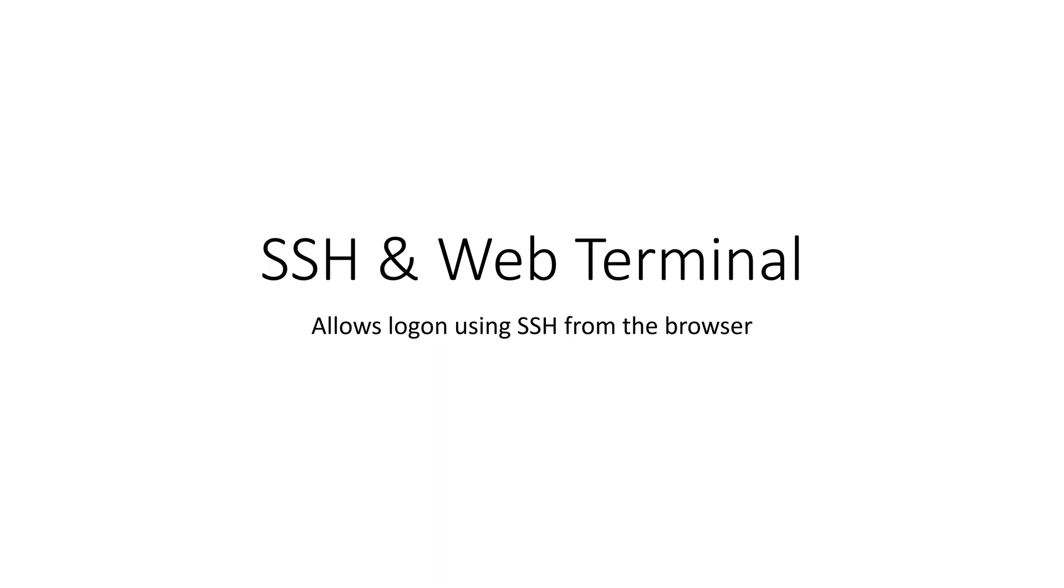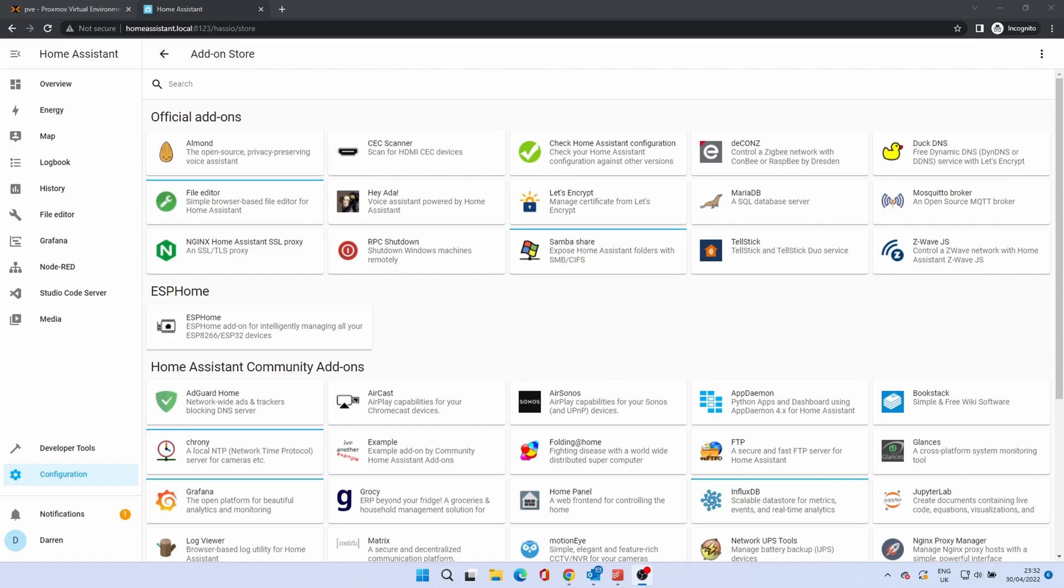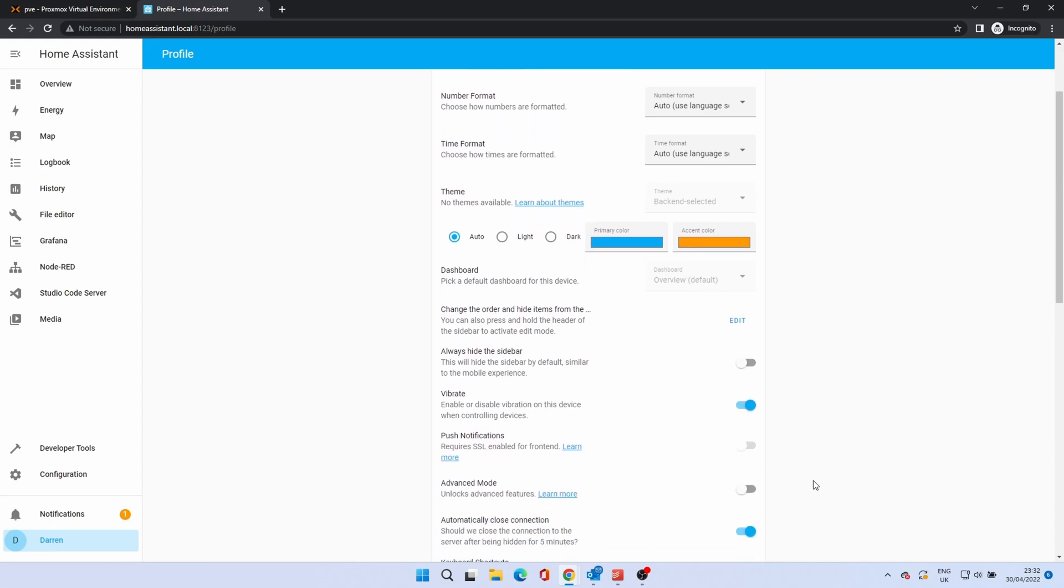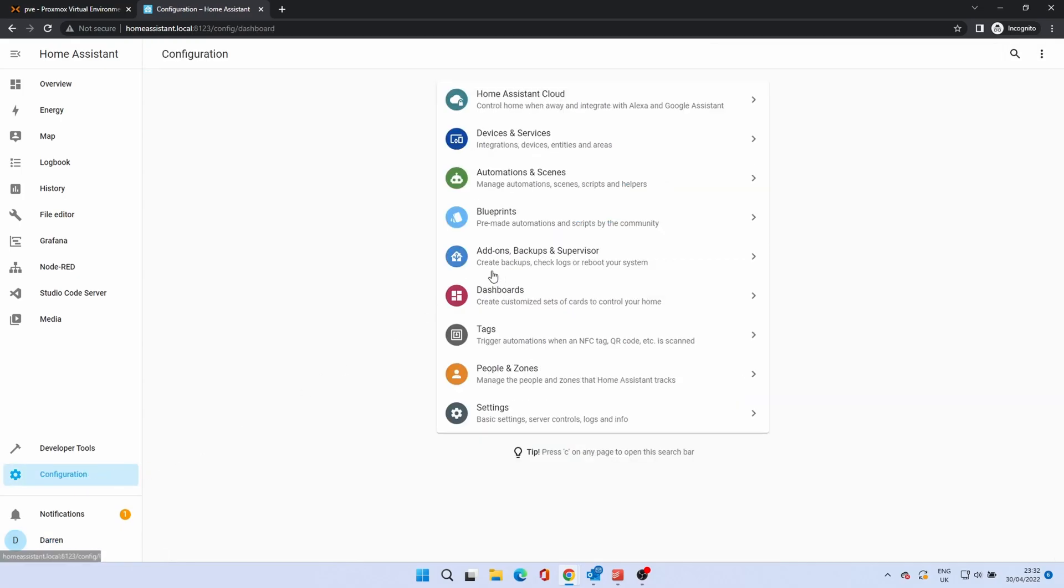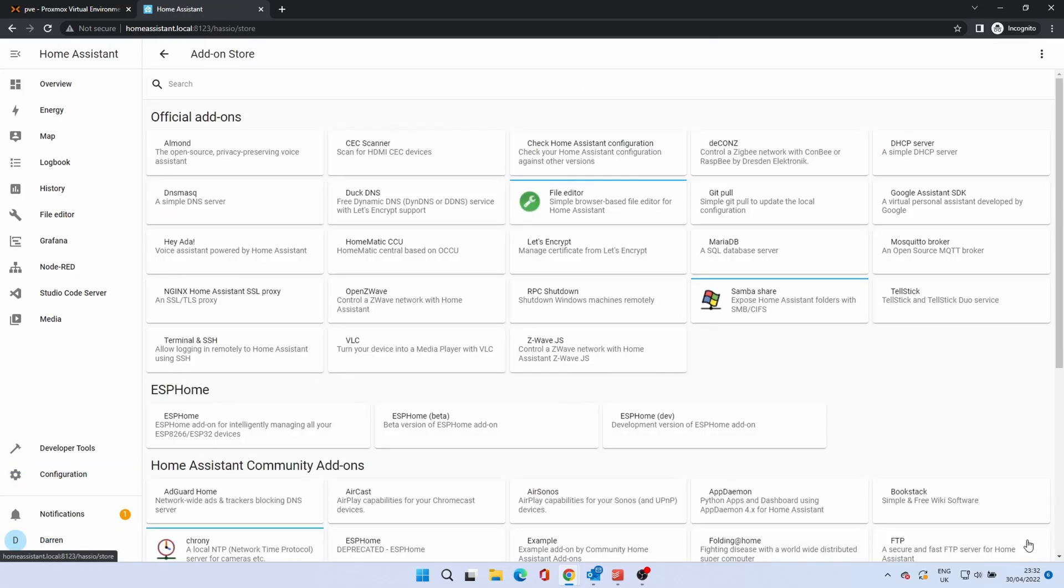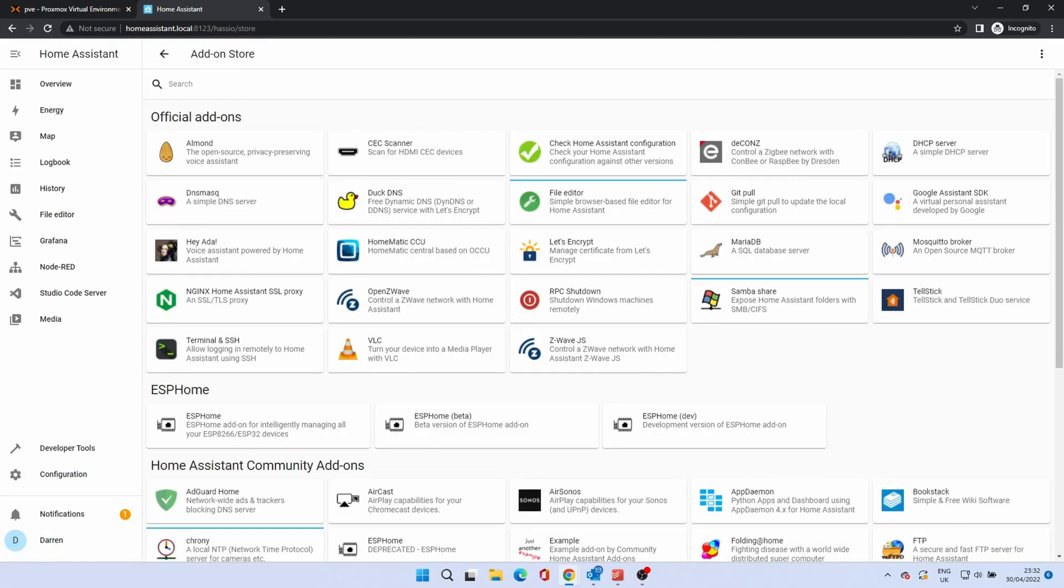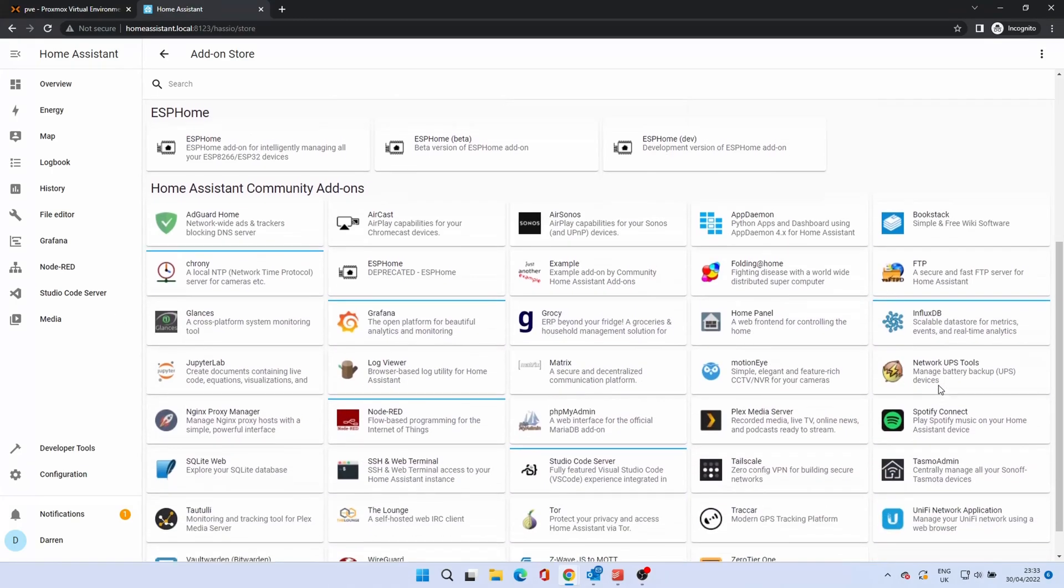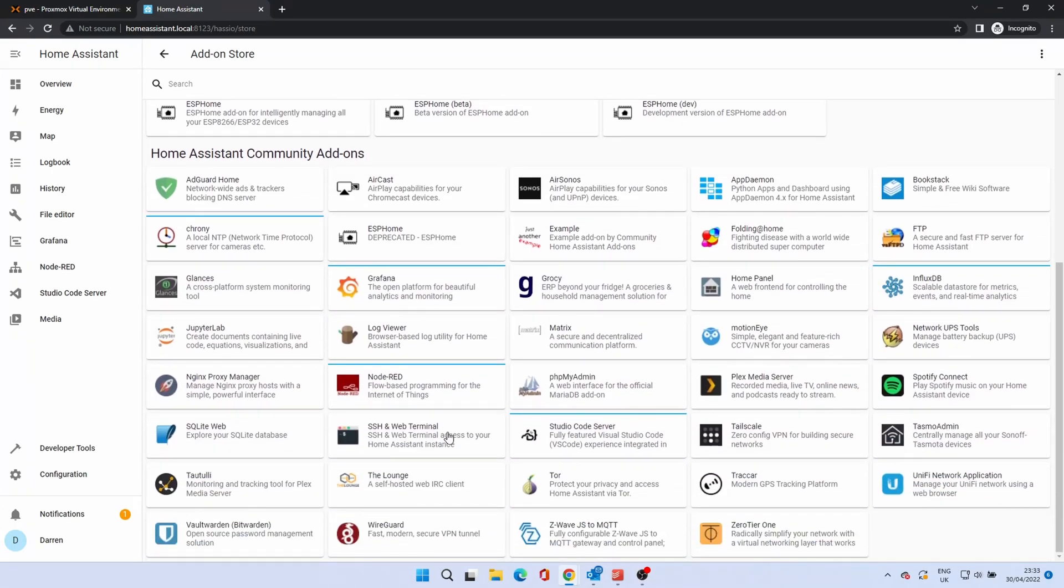Terminal allows SSH connections to Home Assistant using the browser. As this is an advanced function, we need to switch on advanced mode from the user profile. Click on your name, then scroll down until you see advanced mode. Click the switch to turn it on. Then go back to the add-on store. You'll now see a few more add-ons are present. One of these is SSH and Web Terminal, not the similarly named Terminal and SSH. Click on this.